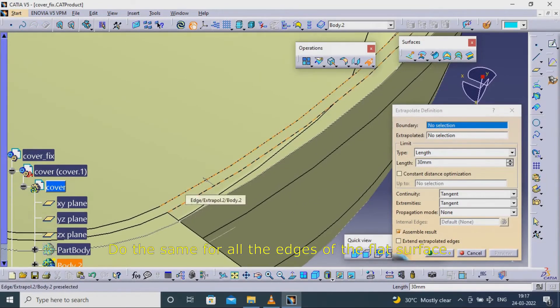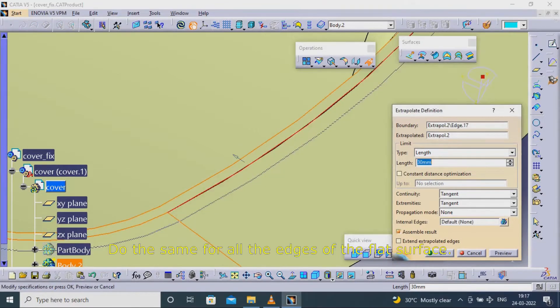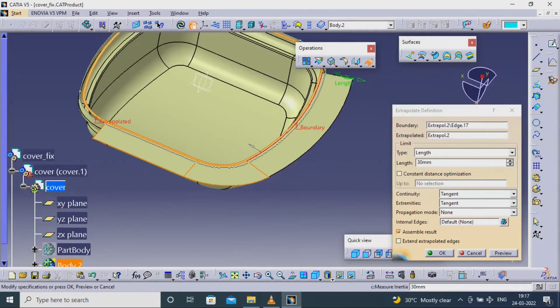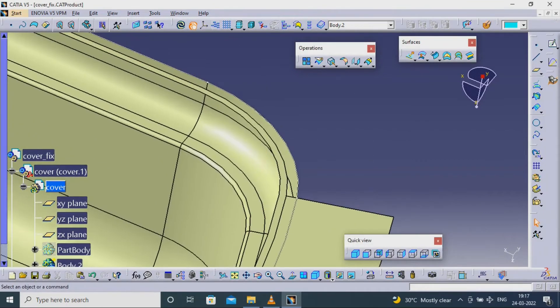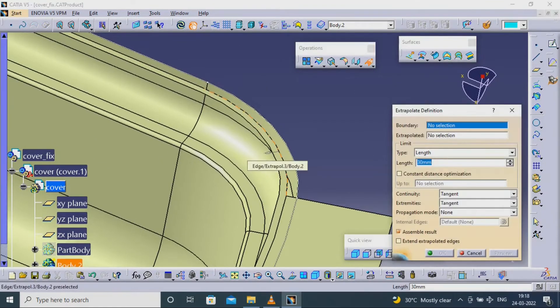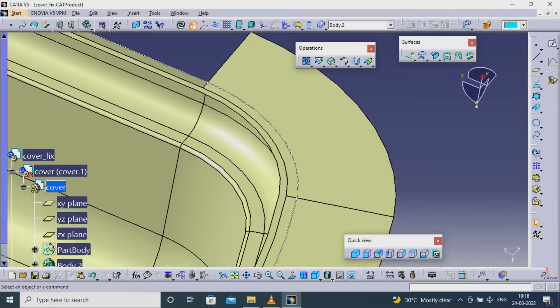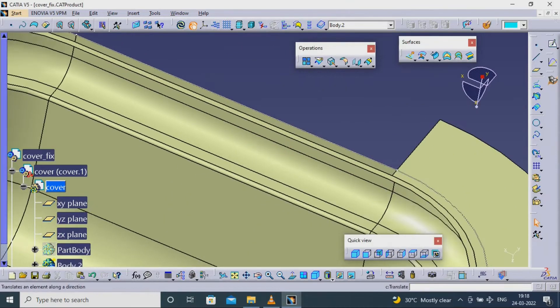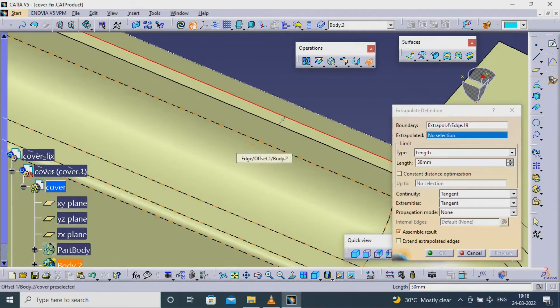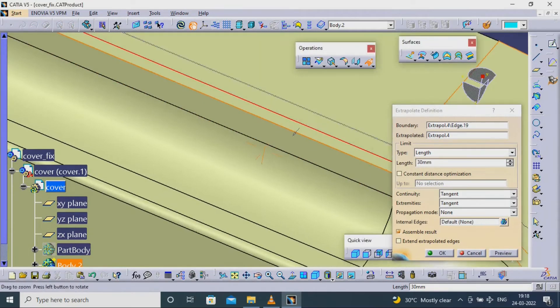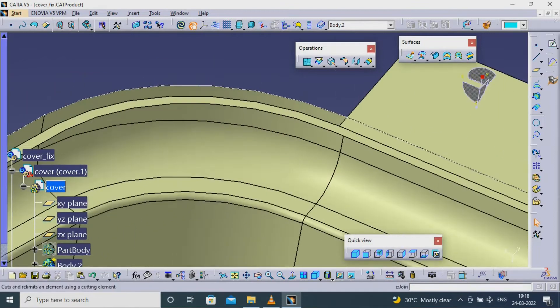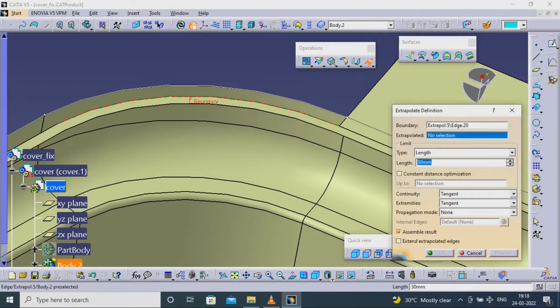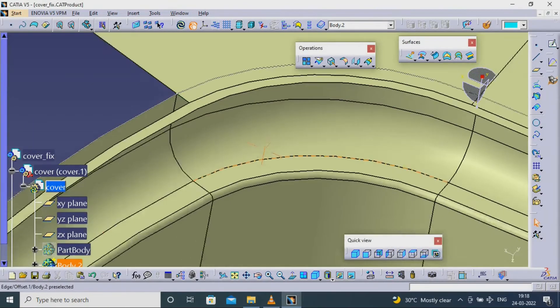Do the same for all the edges of the flat surface.